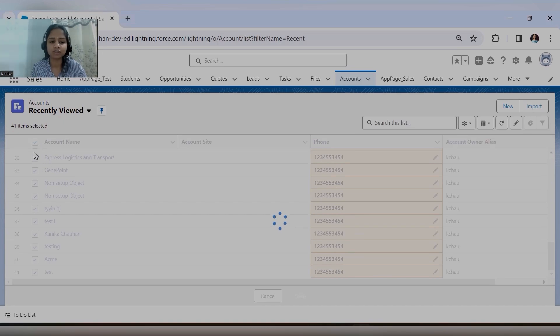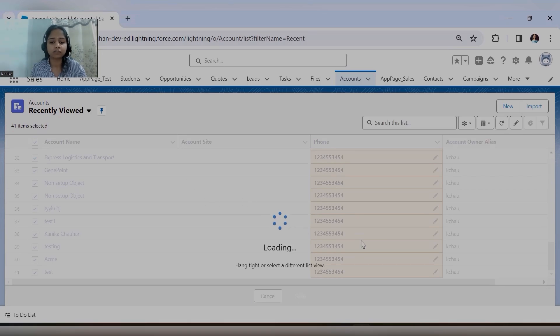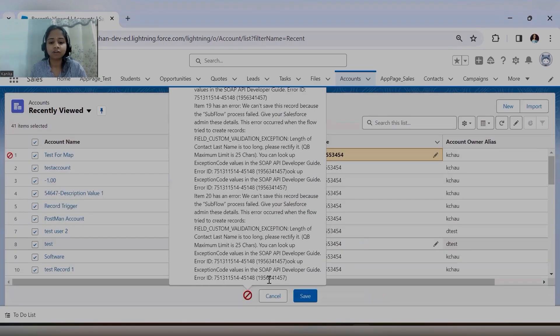So how is this possible? Because there is a 'Select All' checkbox using which you can select all the records, and based on that selection you can do the editing.